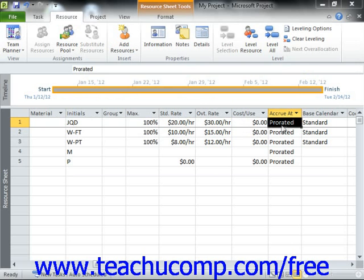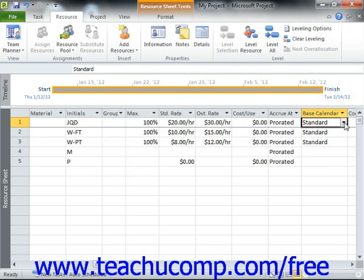Once you have entered a work resource, you can adjust its working schedule so that Microsoft Project can then adjust the scheduling and use of the work resource as needed. When you create a work resource in the Resource Sheet view, you can set the default working calendar for the resource from the Base Calendar Cells drop-down menu. In this lesson, we will examine making individual changes to the availability schedule of a work resource.